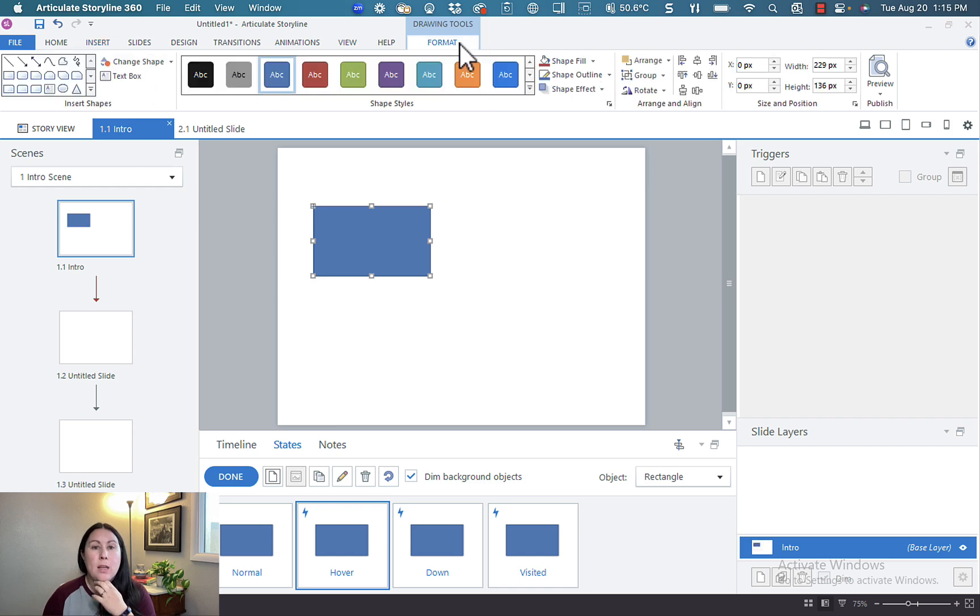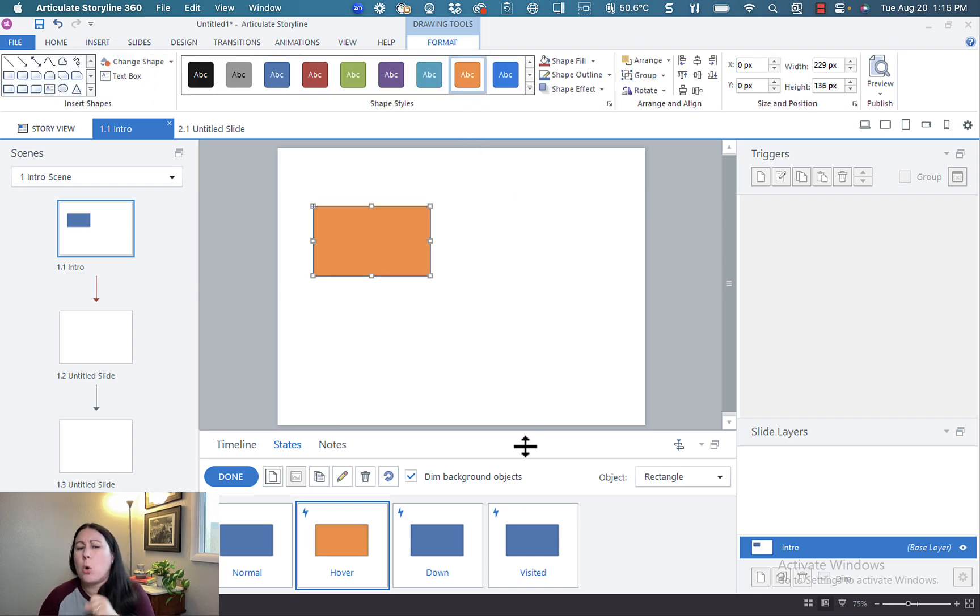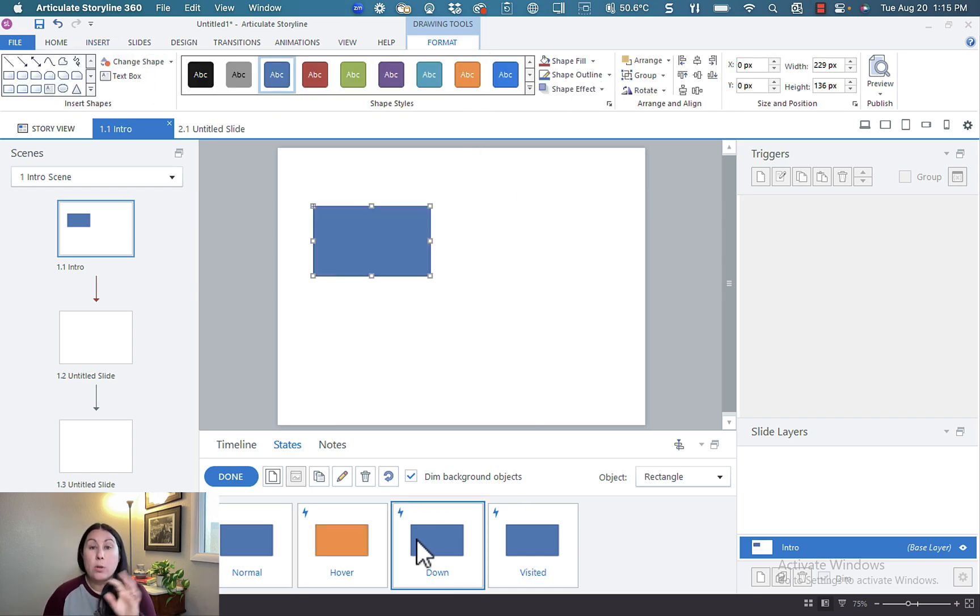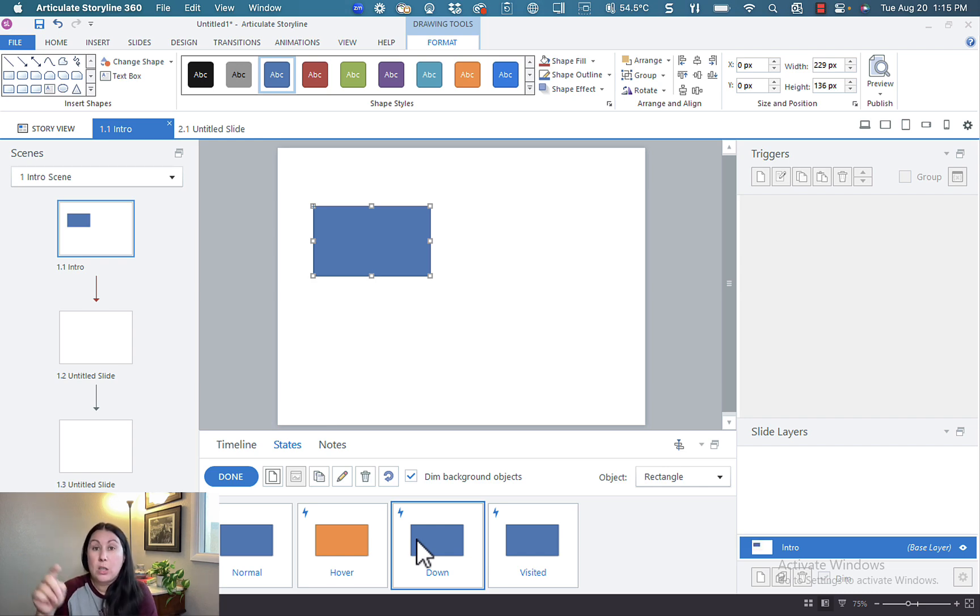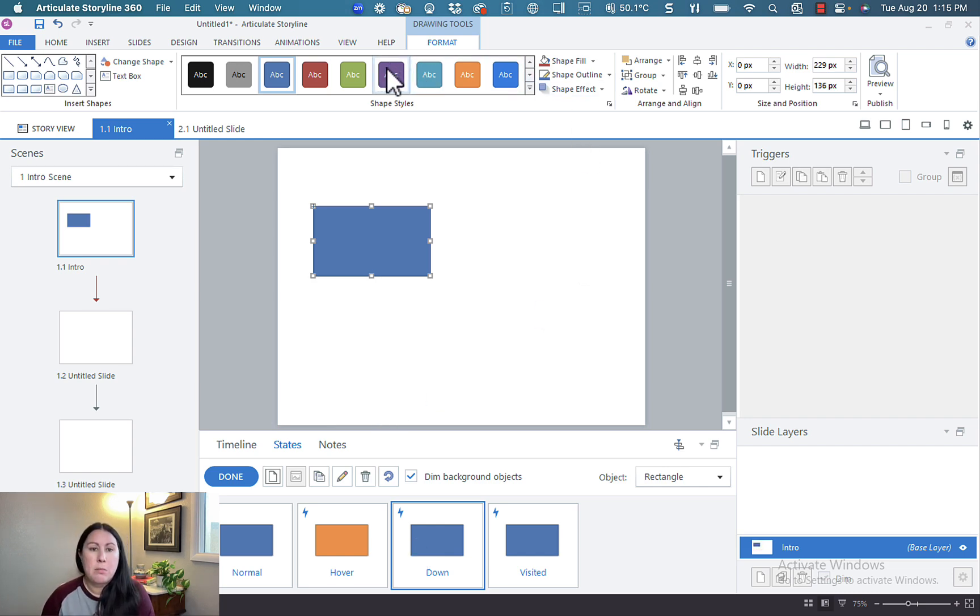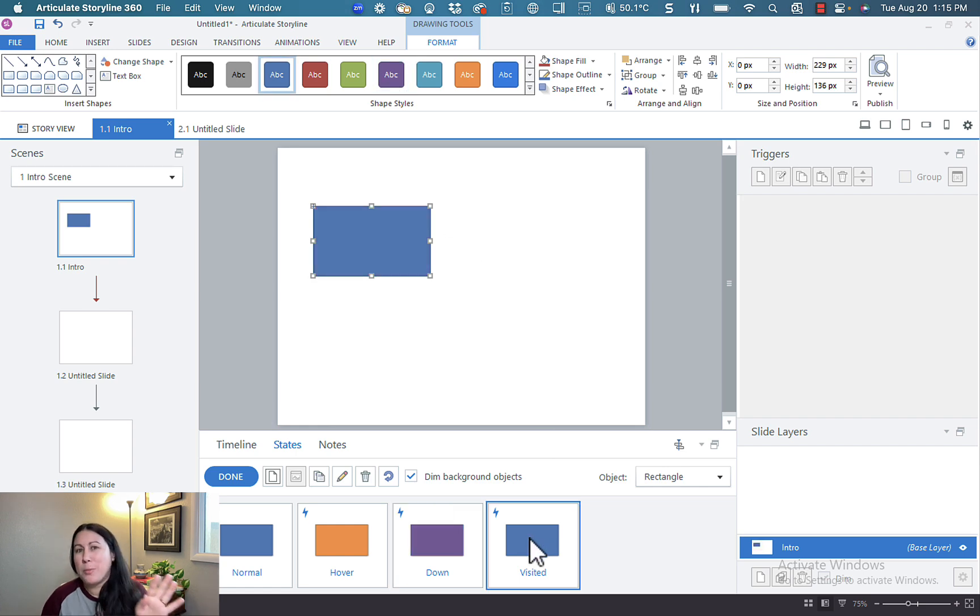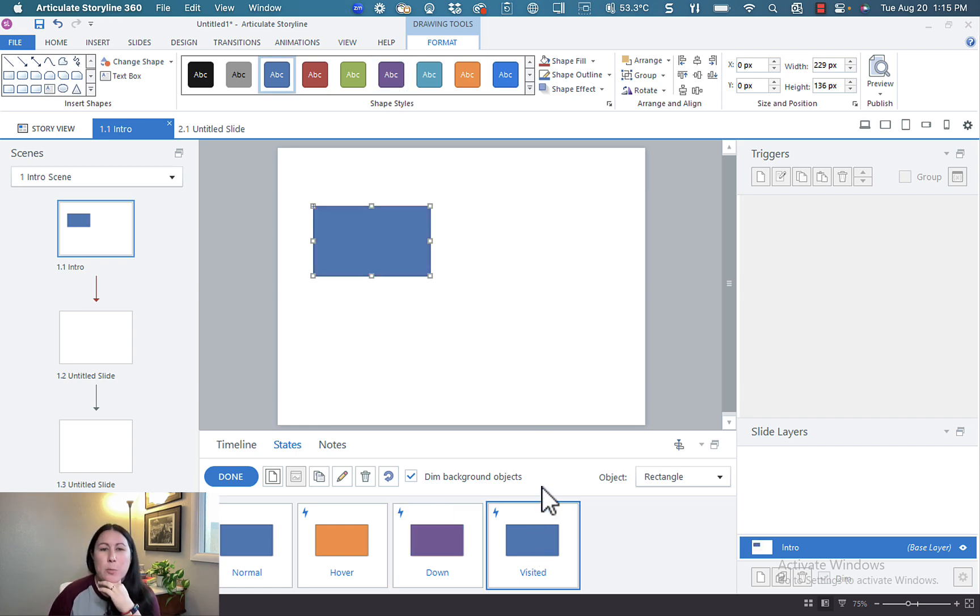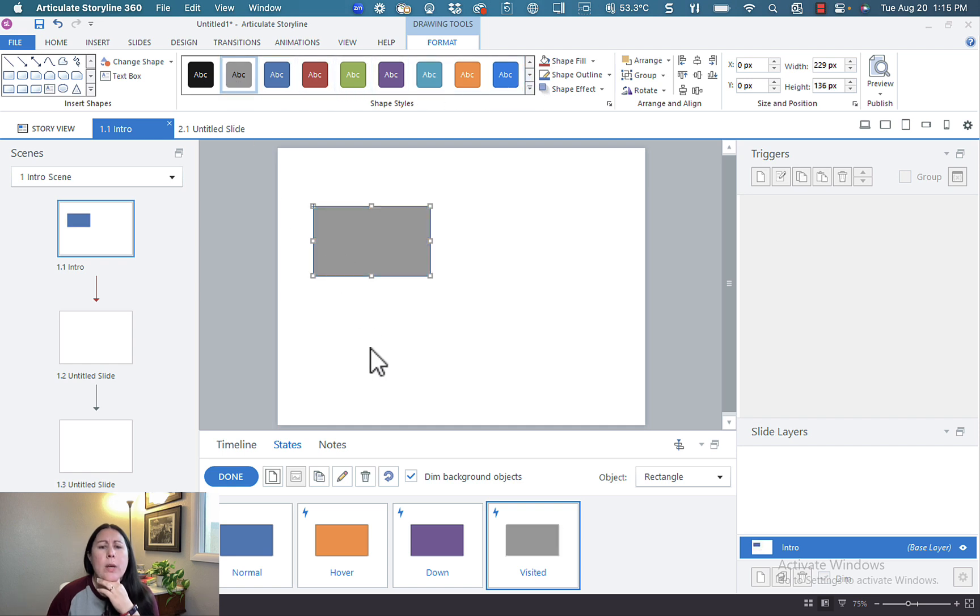So let's go to format. Let's go ahead and say we want it to be orange. Down state is when the user selects or clicks on it. Let's go ahead and make it purple. These are not the most attractive colors. These are just for illustration purposes. And for visited, let's make it a nice gray so it's clear that it was visited.